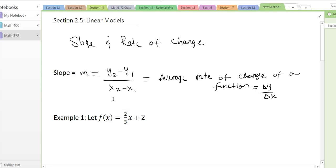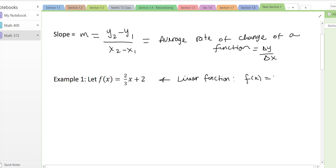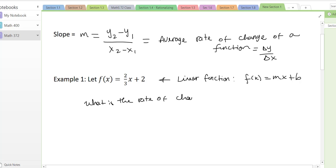Let's look at our first example. We're going to let f of x be equal to 2/3 x plus 2. This is a linear function because it has the form mx plus b, so it fits that criteria. What is the slope? Or we may ask, what is the rate of change?